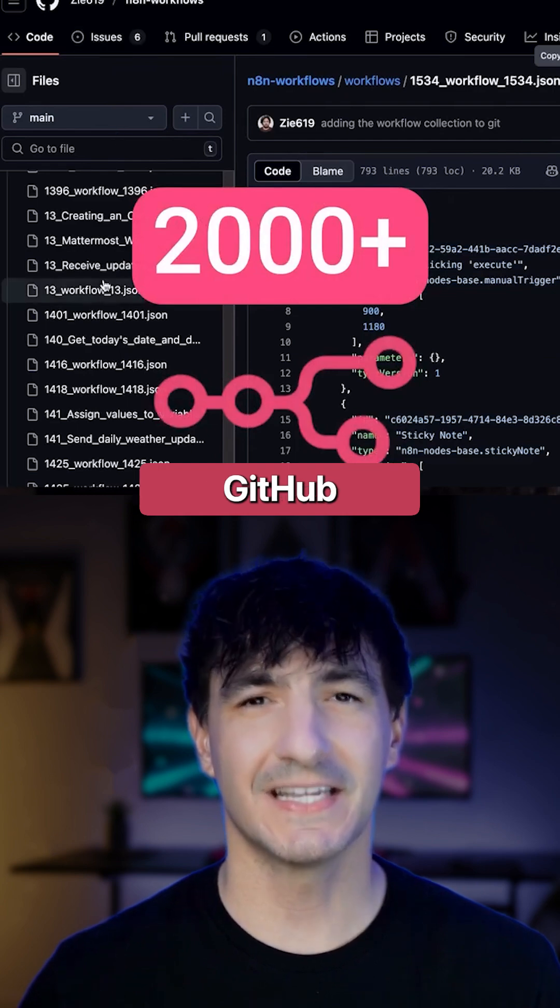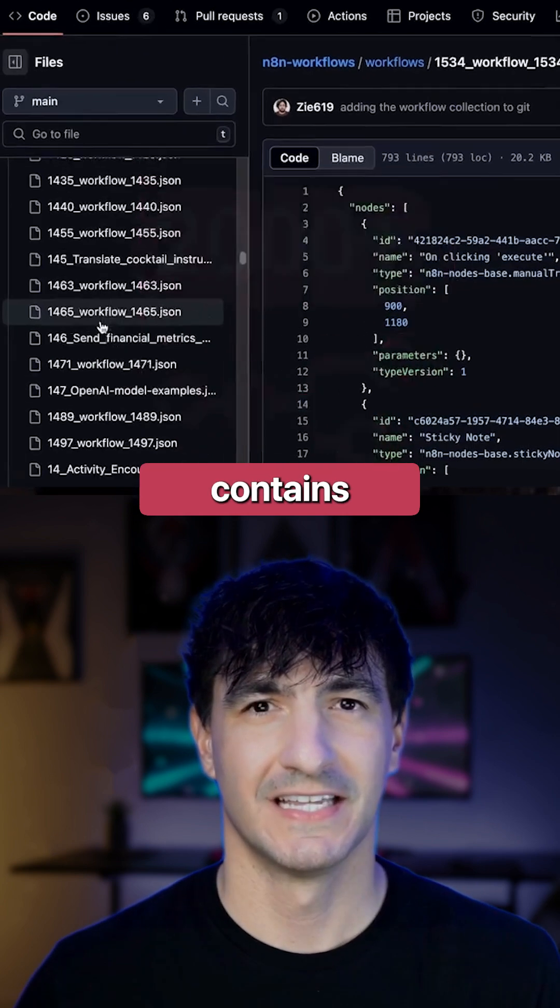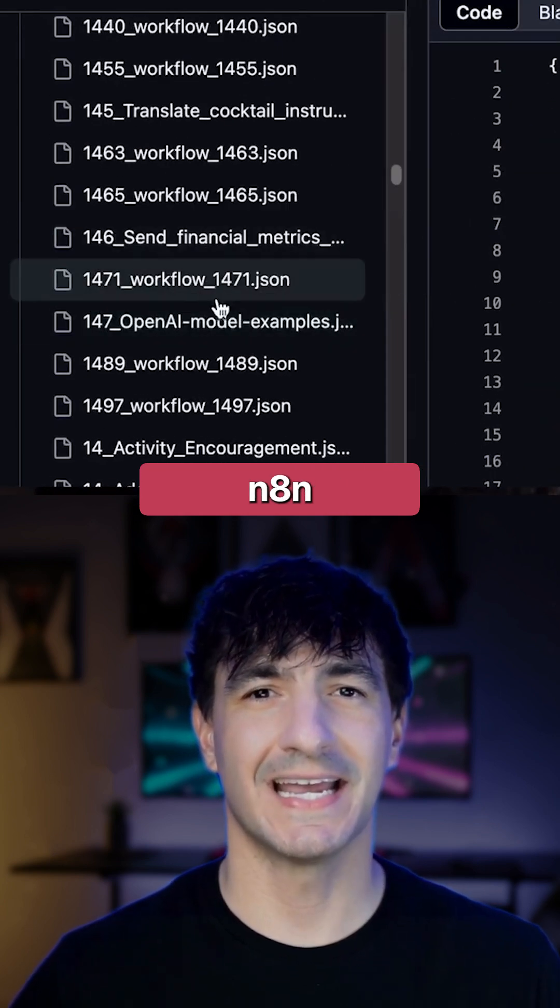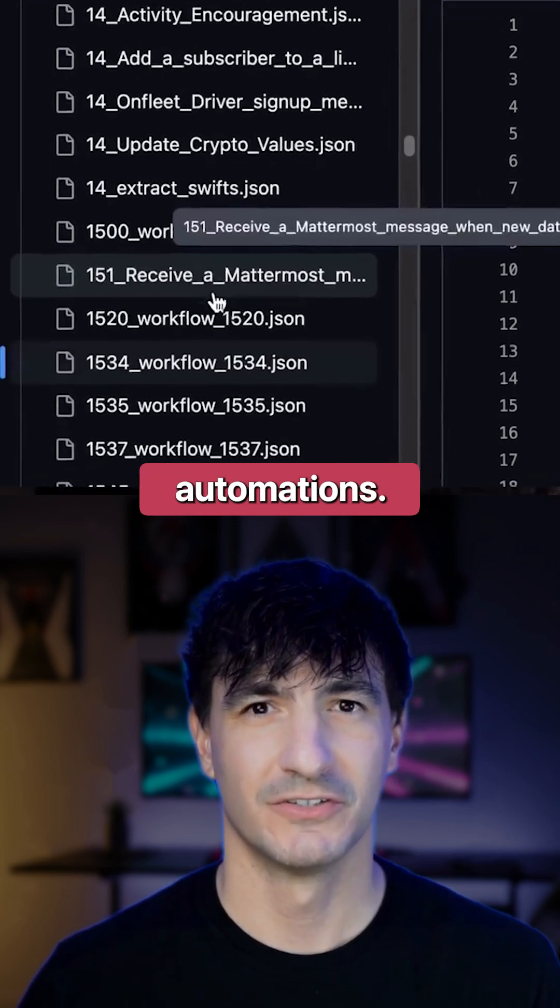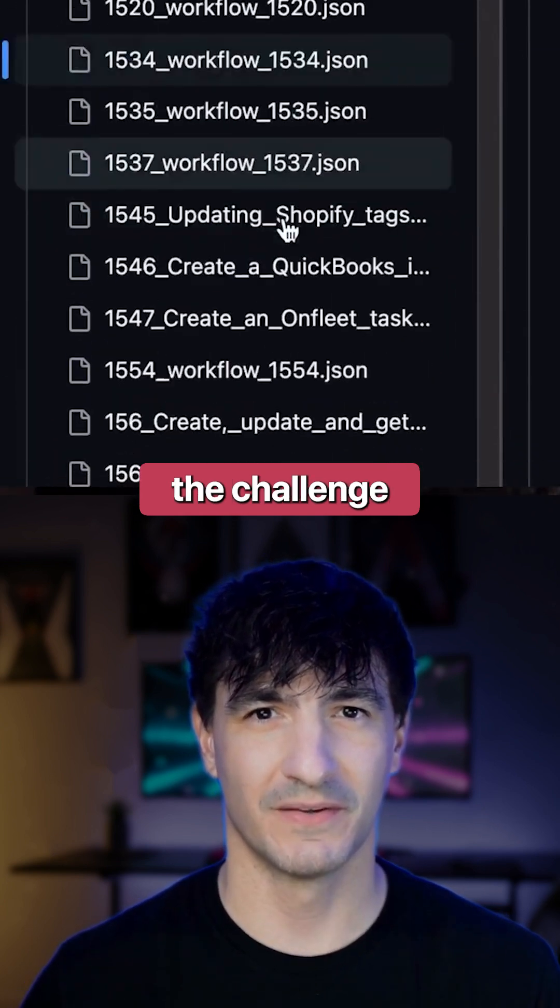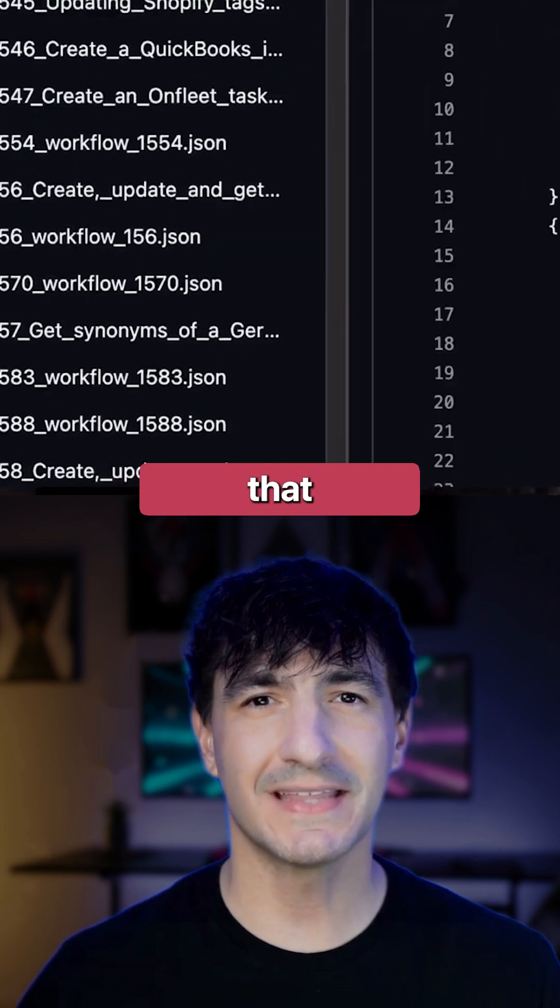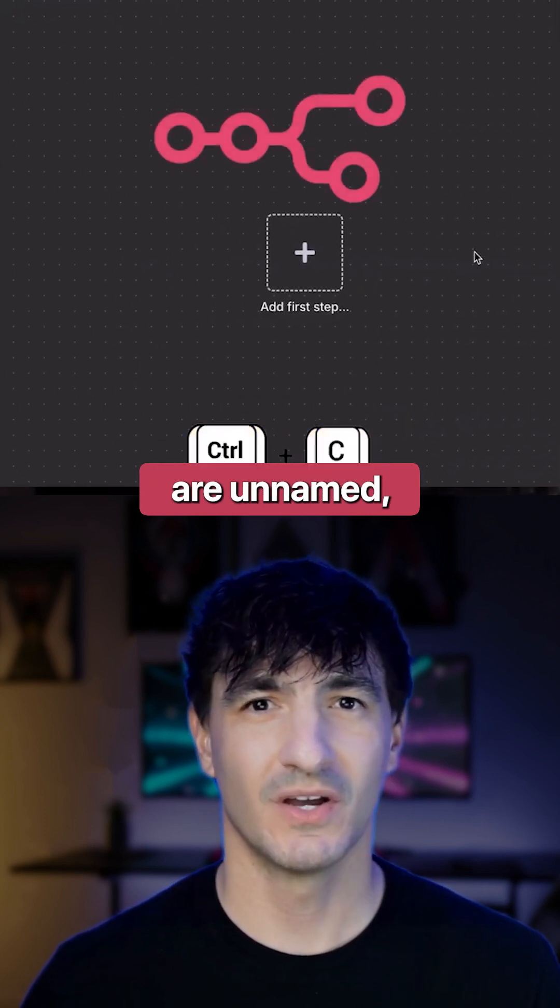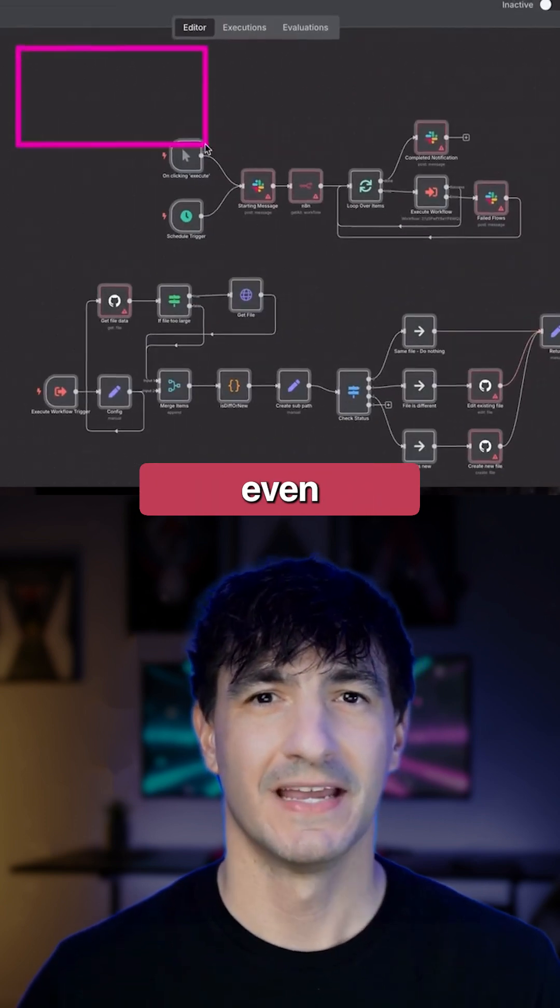This is a fantastic GitHub page that contains over 2,000 distinct N8N automations. However, the challenge is that they lack proper titles. As you can see, the majority are unnamed.